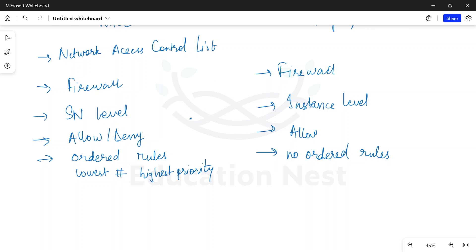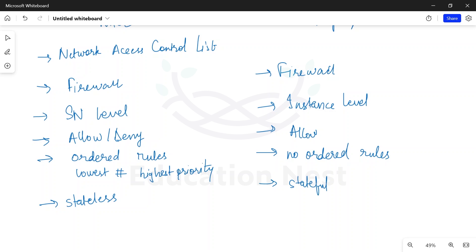The last important point is that NACLs are stateless. They do not remember the traffic which is coming in, so even if traffic is going out, it should have some kind of rule for it — it will not remember. Think of it like a watchman who may or may not remember you. So NACLs are stateless. Security groups, on the other hand, are stateful — they do remember the traffic which is coming in and going out.